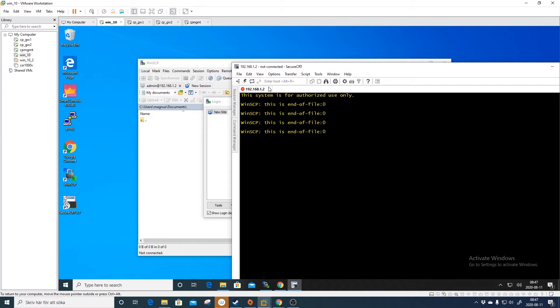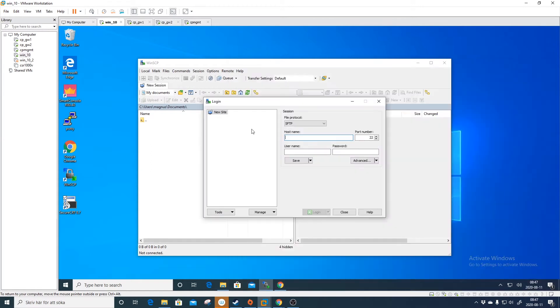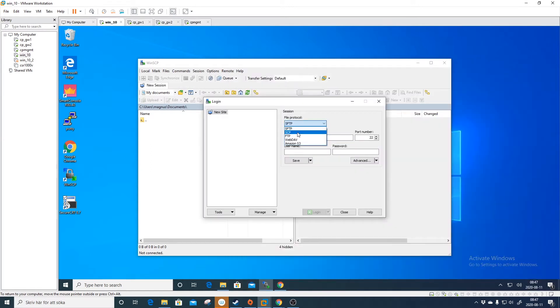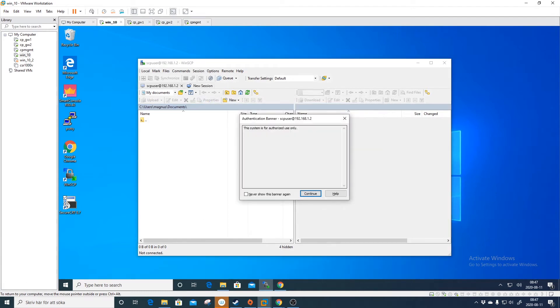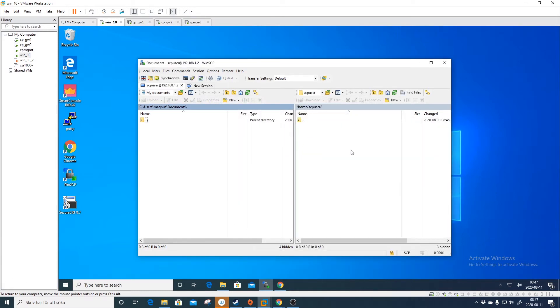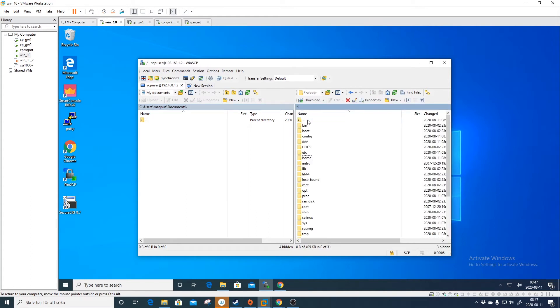But if you do like this: new session, SCP 192.168.1.2, SCP user and the password, start. Then you are into the gateway and you are in the home directory, and you can of course move around.